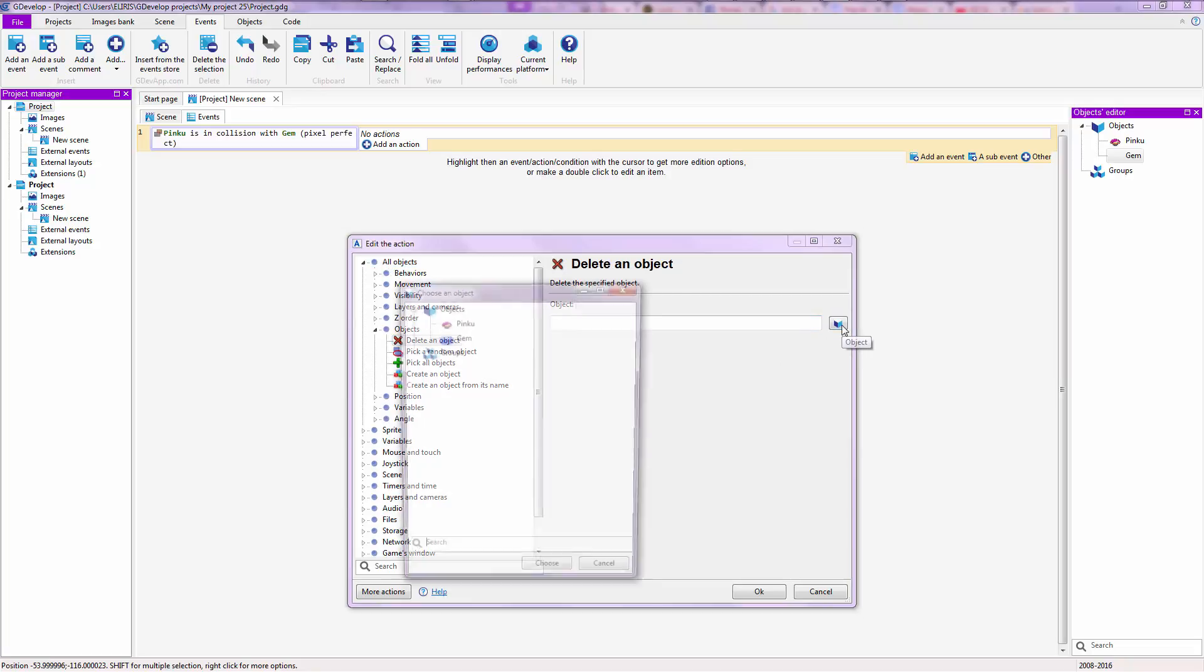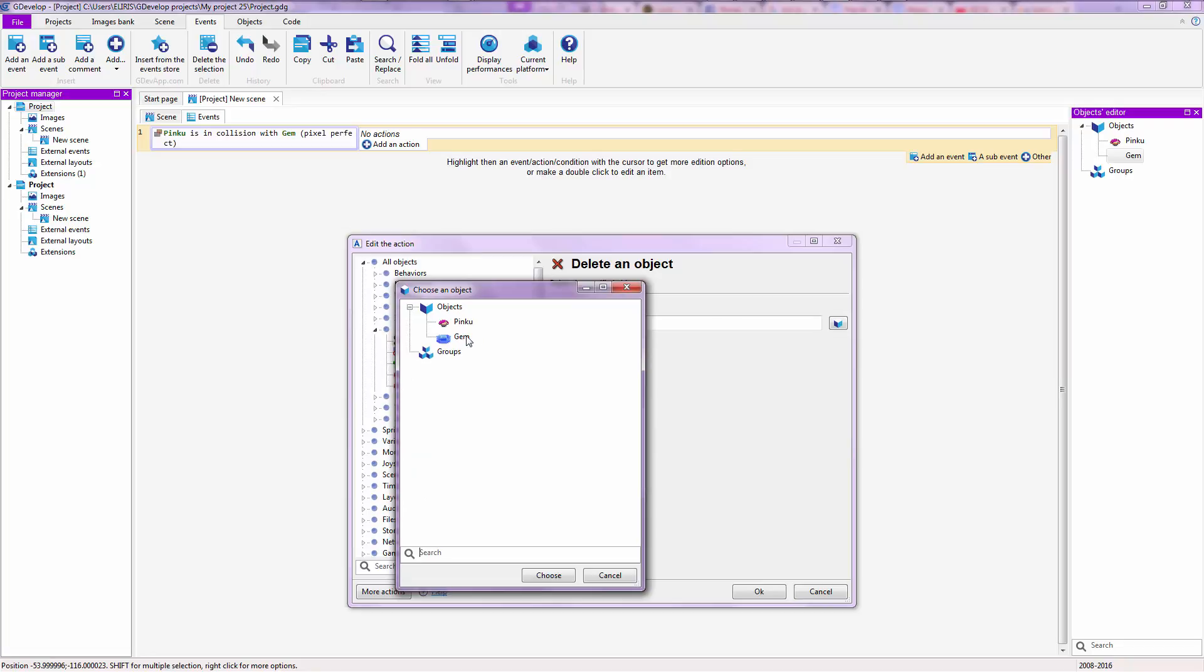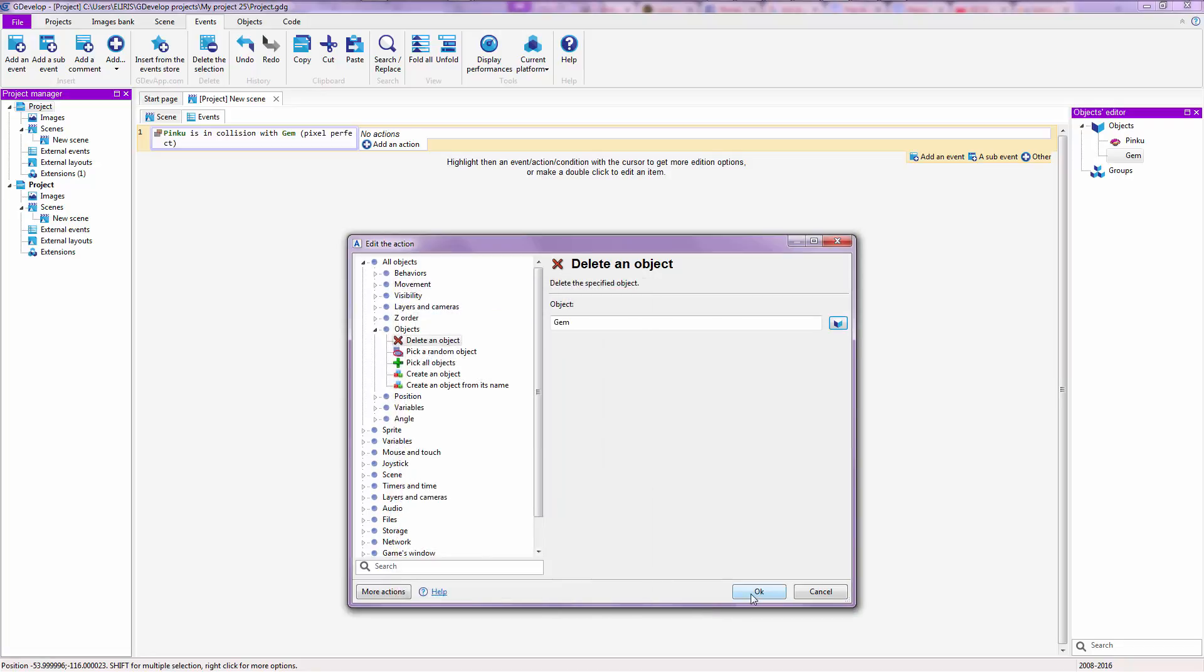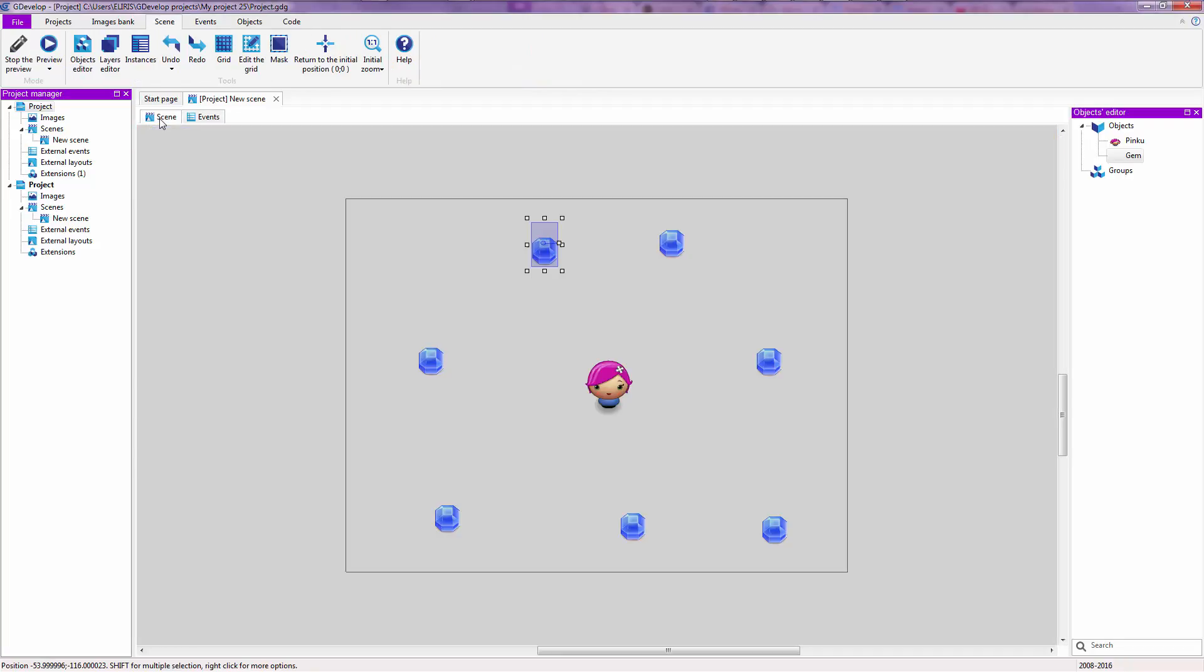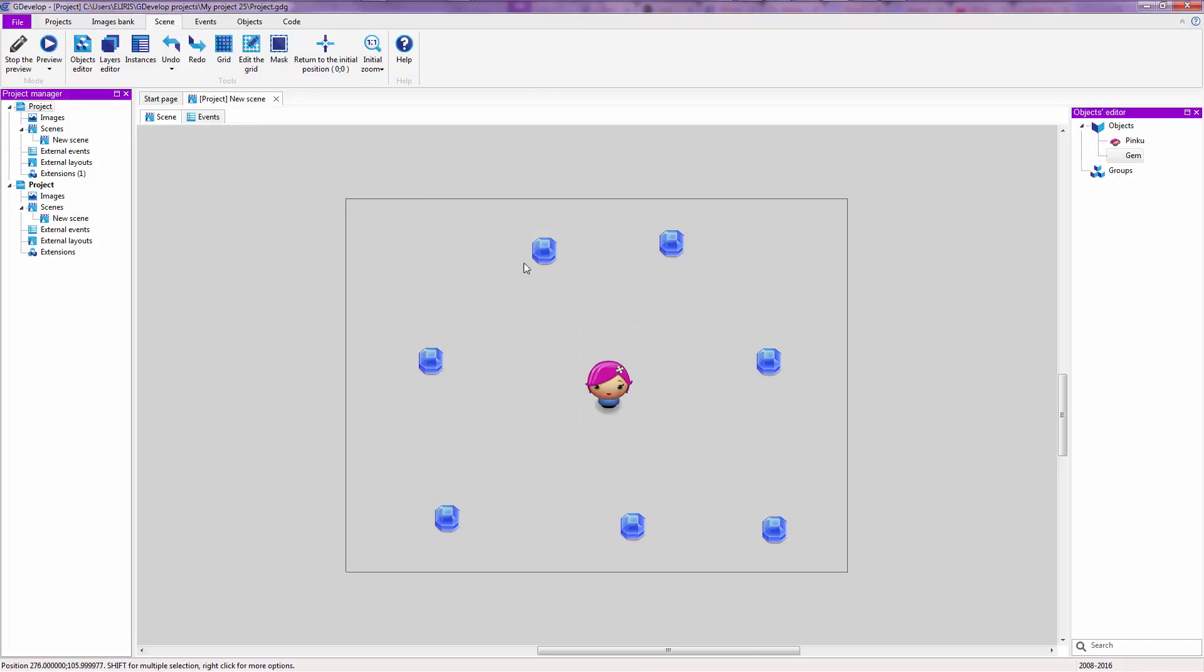And then over here select gem. So how does it know which gem to delete when the player is colliding with one gem? The thing is that if the player is colliding with one gem and you delete the gem, it's gonna always choose the one that is close, the one that is in question, the one that is currently being evaluated.